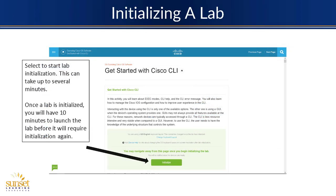Select a lab and then tell it to initialize. This spins up either virtual or sometimes hardware resources, depending upon the course. It'll initialize and get the lab ready for you. Once it is fully initialized, you'll have 10 minutes to actually launch and go into the lab — otherwise the resources will be given away to someone else. So don't step away from the computer for too long when you're initializing a lab.